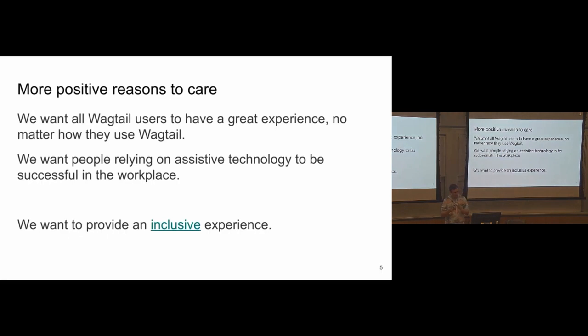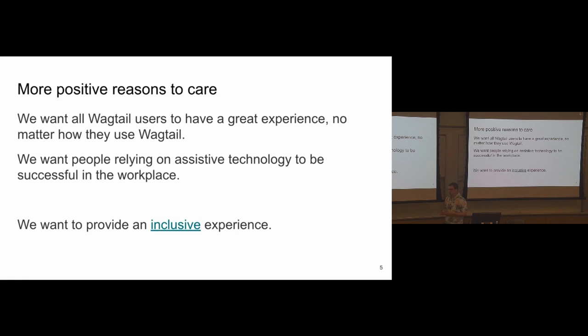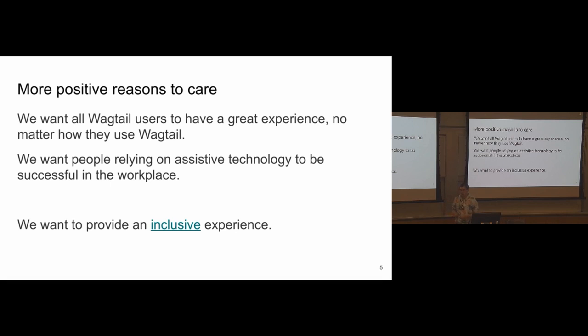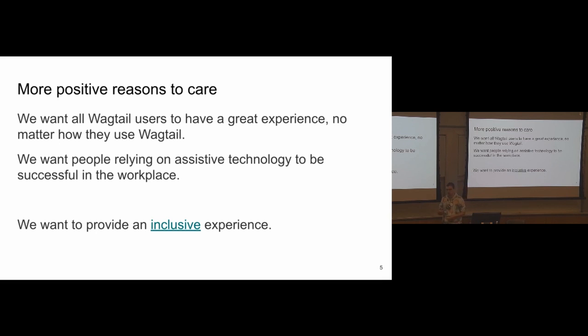So those reasons are really helpful to have in mind, but I find them a bit negative. So I've also tried to find some positive reasons to make websites accessible. And just to care about accessibility in general, not just for Wagtail. The first one is that I think we all want all users of Wagtail to have a great experience, no matter their skill level and also, of course, no matter their abilities. It's kind of an obvious thing to say, but still worth stating. And in the workplace in particular, we don't want people to feel left out because they can't use the CMS, can't do their job because they are relying on some assistive technology that Wagtail doesn't support. So assistive technology, if you don't know what it means, it means technologies that people use to access websites when they have special needs like a screen reader, zoom software, voice recognition, and so on.